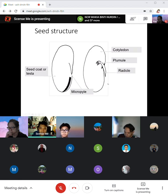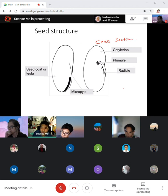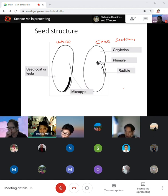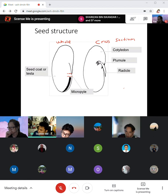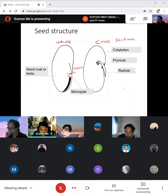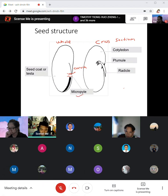For the seed structure: draw your seed with the seed coat on the outside, then the cotyledon — the baby leaves — inside. In the cross section you have the plumule, radicle, and the micropyle, which is the opening through which the pollen tube gets in and fertilizes the egg cells. It is equivalent to the cervix in humans, where fertilization entry occurs.